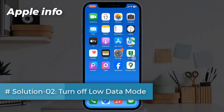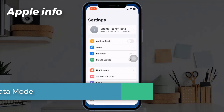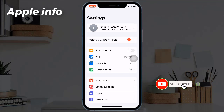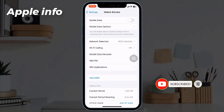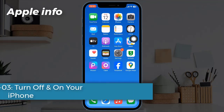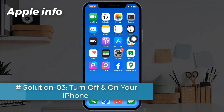Solution two: turn off low data mode. To do this, go to the Settings app, tap on Cellular or Mobile Data, tap on Mobile Data Options. If low data mode is turned on, turn it off.